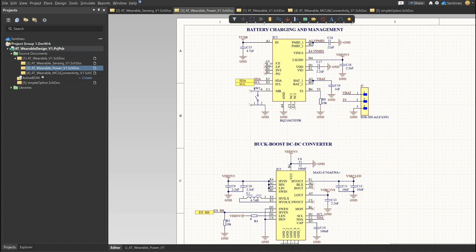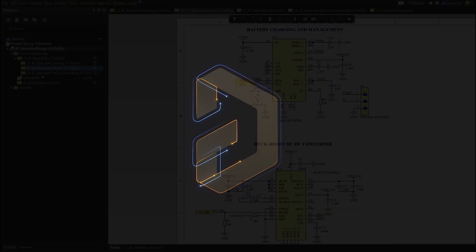So in our next video, we are going to take all these schematics and put them in a layout, make it as small as possible. So that will be the last phase in our wearable design project. Looking forward to seeing you in that video. Bye-bye.